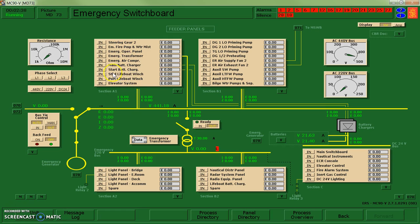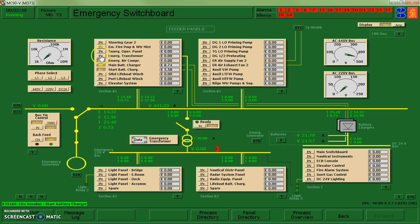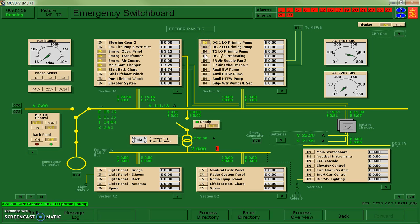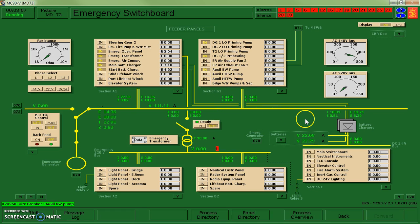A couple of the key ones that I'm going to be using at the start is my emergency air compressor, battery chargers, emergency transformer, emergency operating panel, diesel generator lube oil priming pump one, diesel generator preheating, and auxiliary seawater pump. I think that's OK for now.